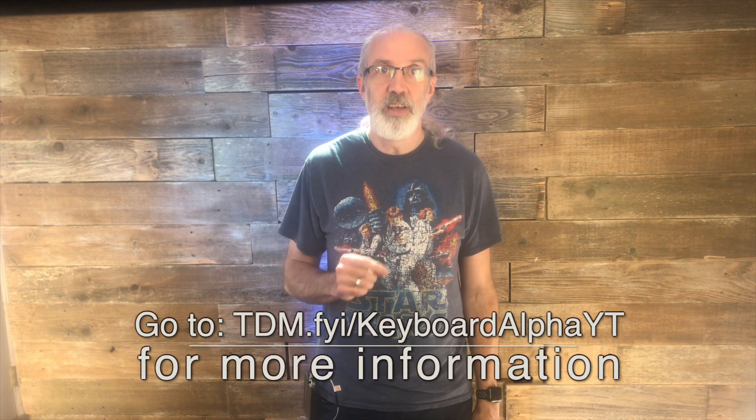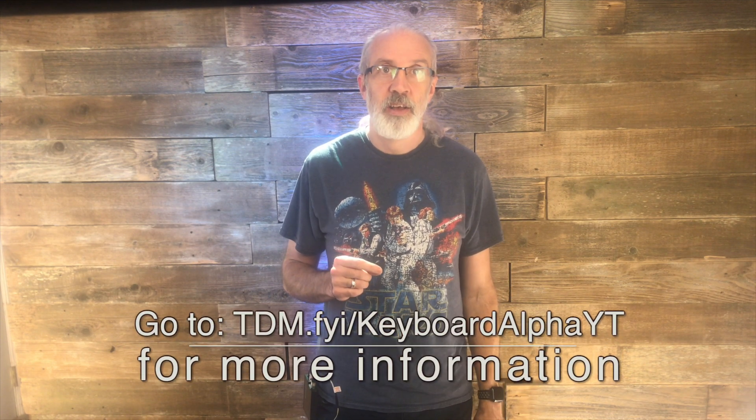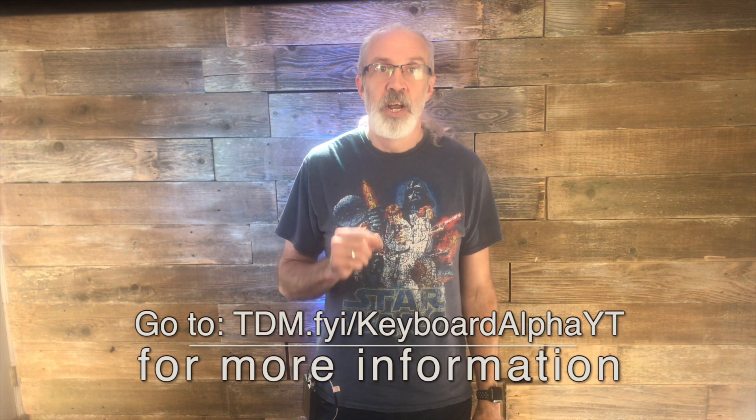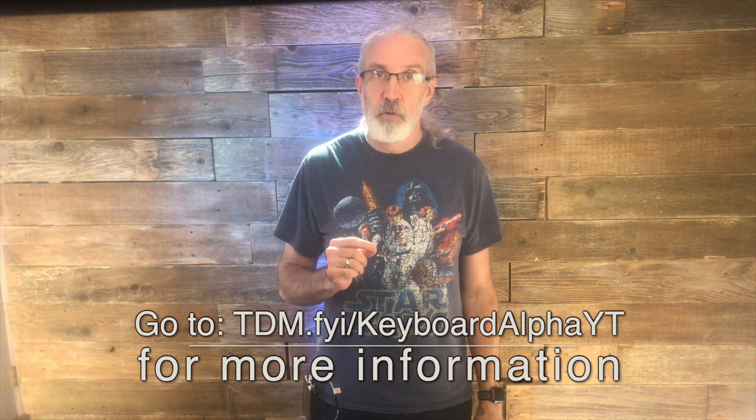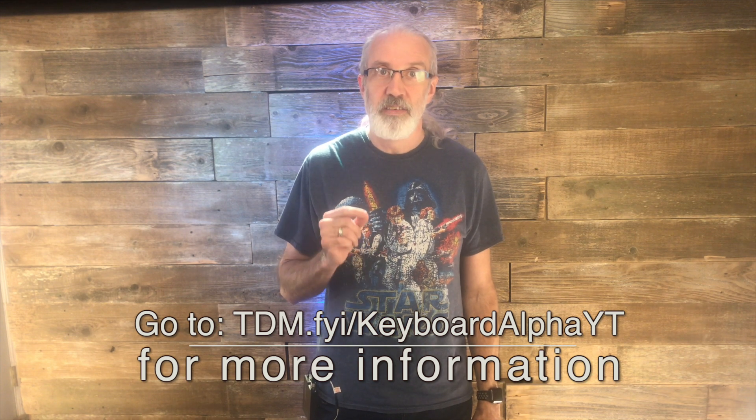If you like this content, don't forget to like, subscribe, and share. Oh, and I've just created a new resource for you. I took all the ProPresenter 6 keyboard shortcuts and put them in alphabetical order by what they do. Hundreds of churches have already downloaded it, and you can too. Just go to tdm.fyi slash keyboard alpha y t.